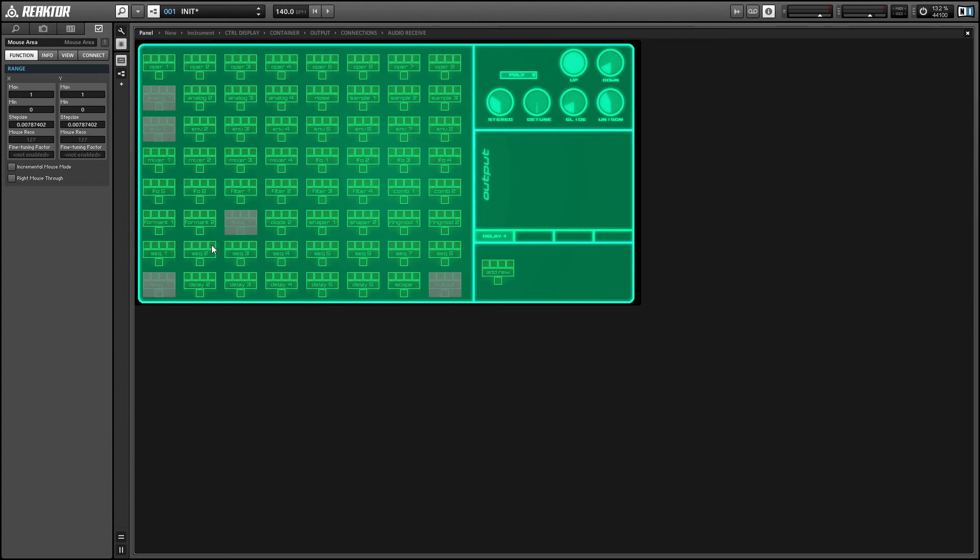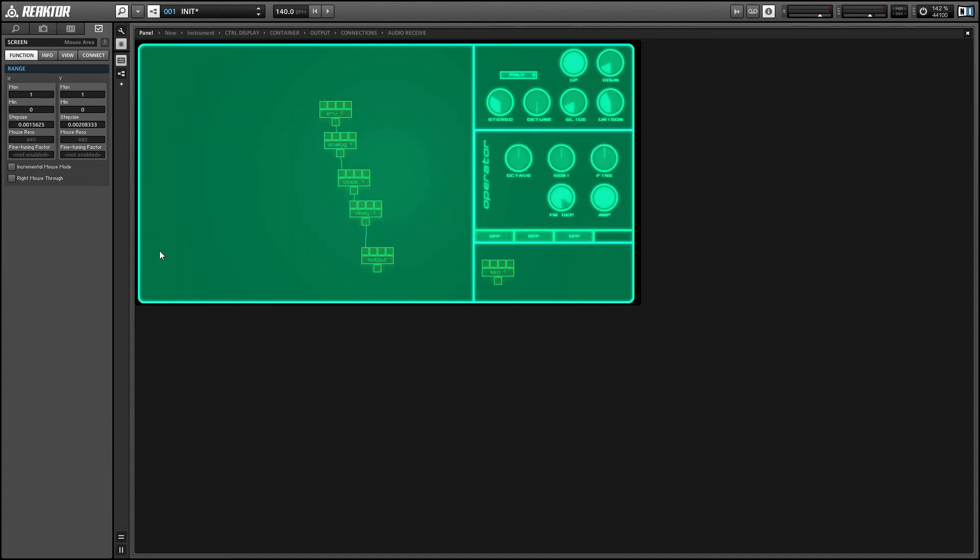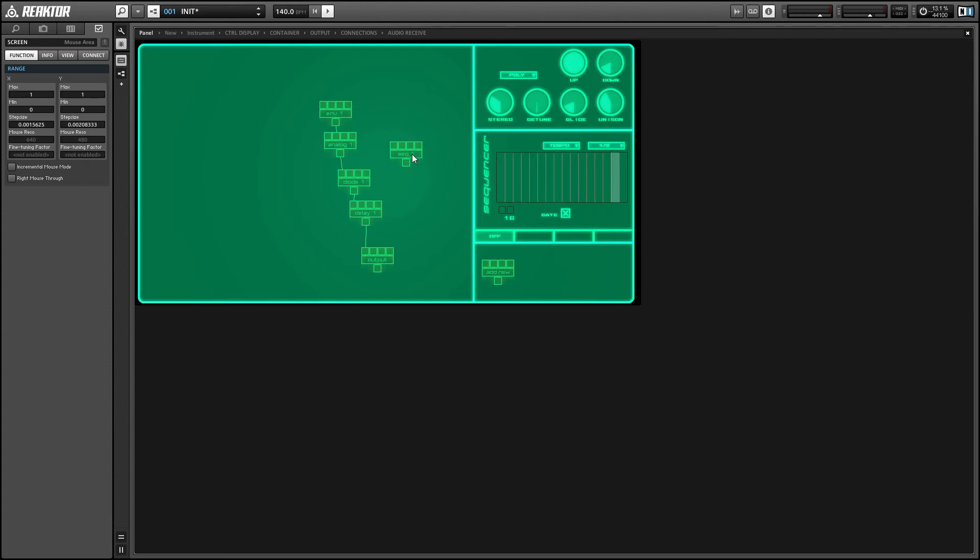And the sequencer modules are kind of fun. You can draw in a sequence and have it play back controlling an input of your choice. So if we use that, we can use that to control, for example, the frequency of our diode filter here.